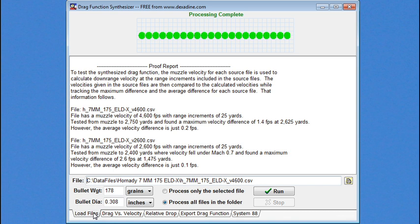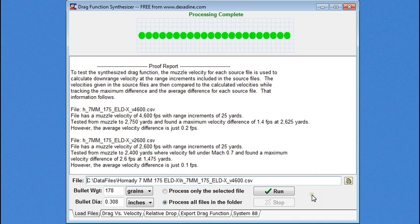Now, the drag function synthesizer is also able to export drag functions that can be used in Ballistic Explorer to further research the subject. And we'll get into that in the following videos.